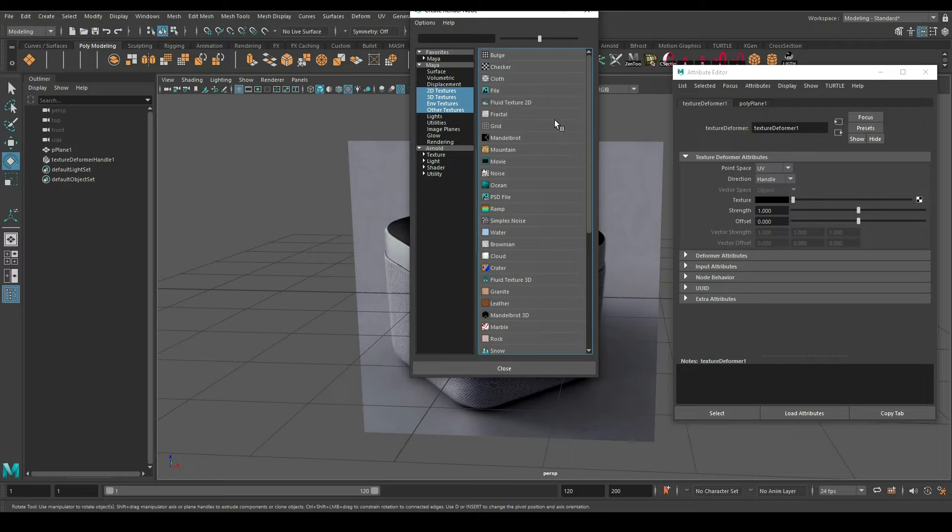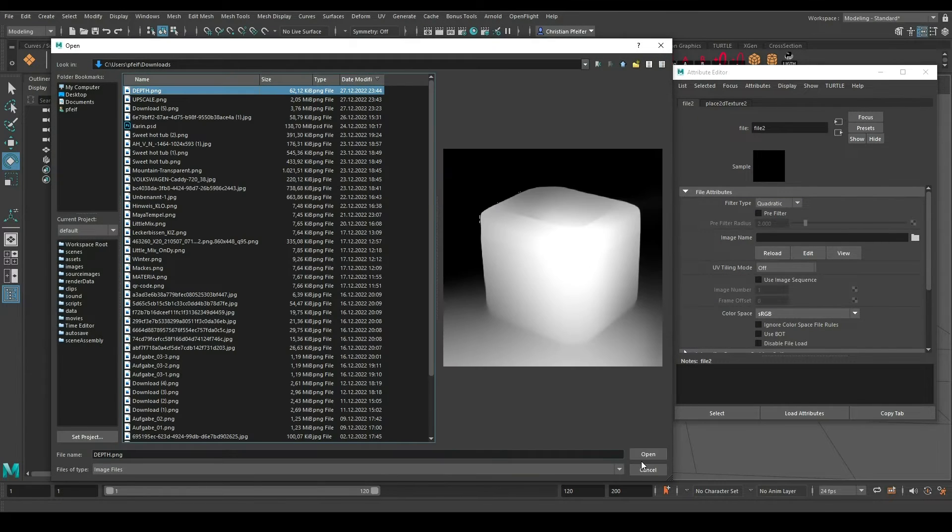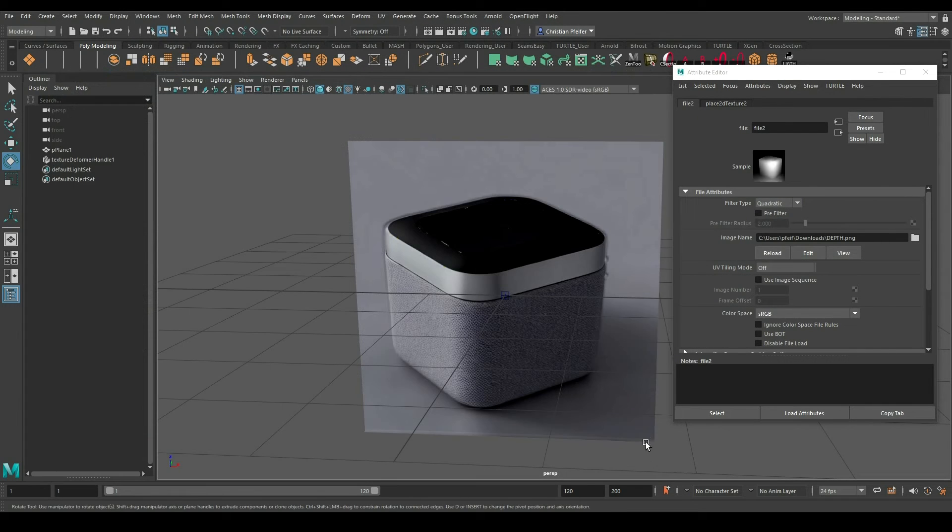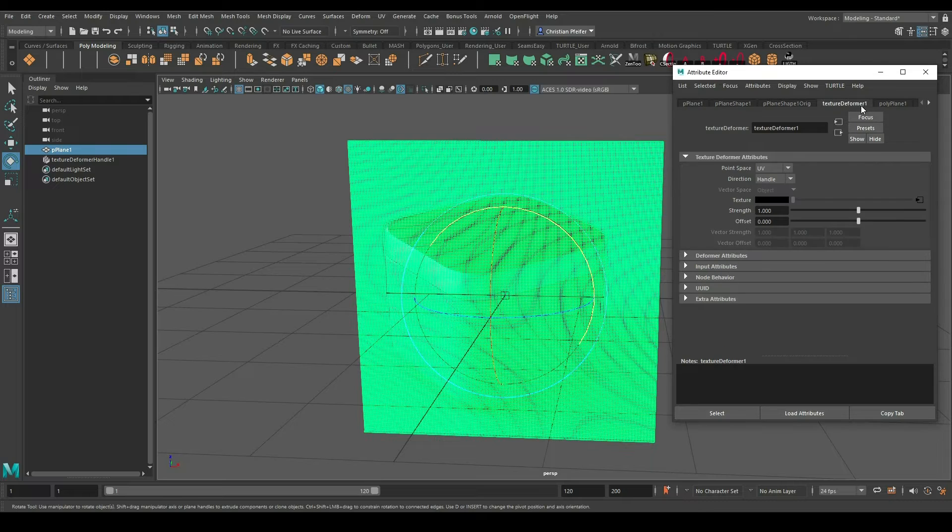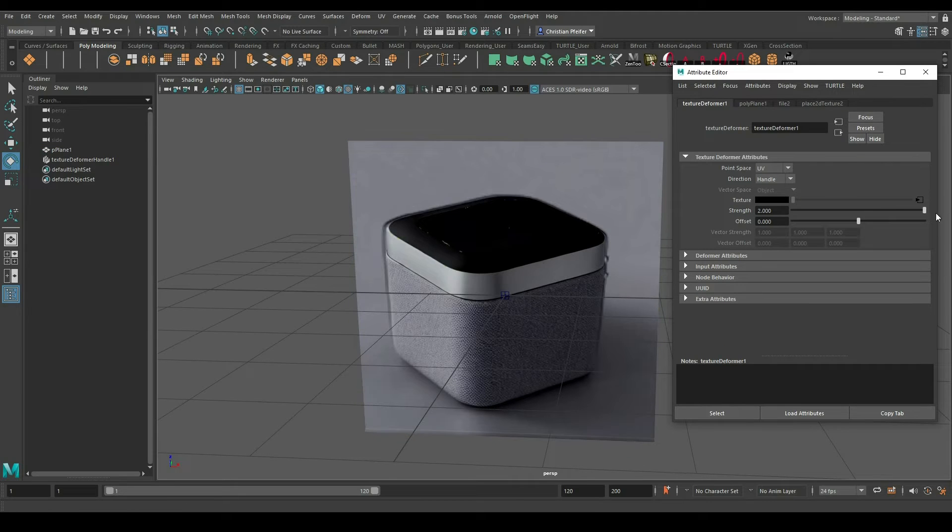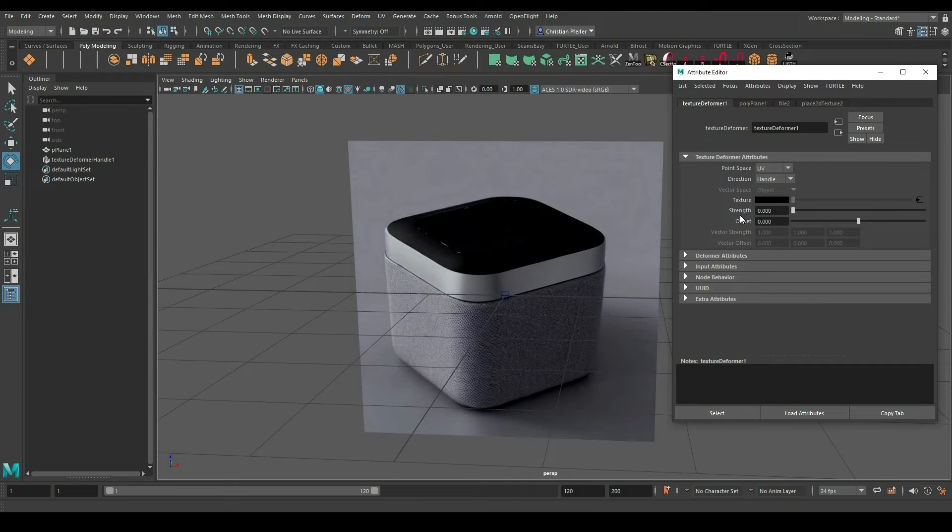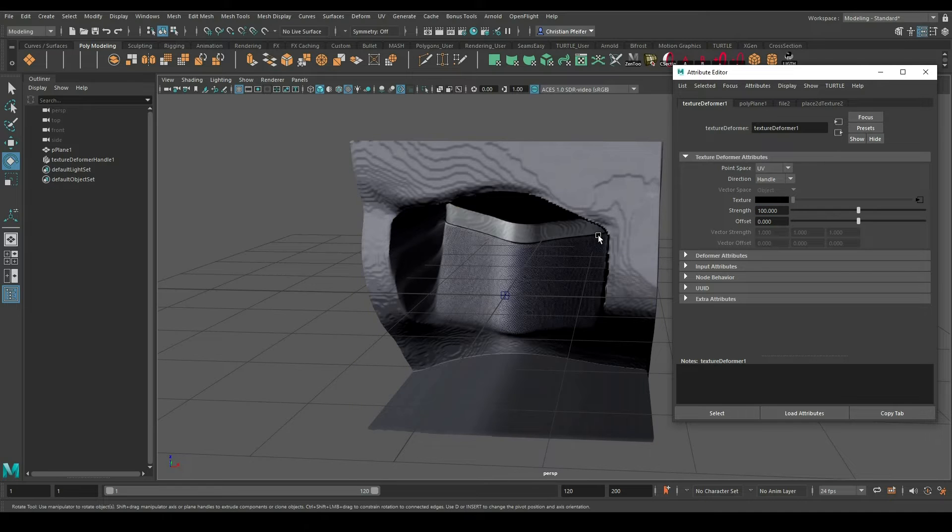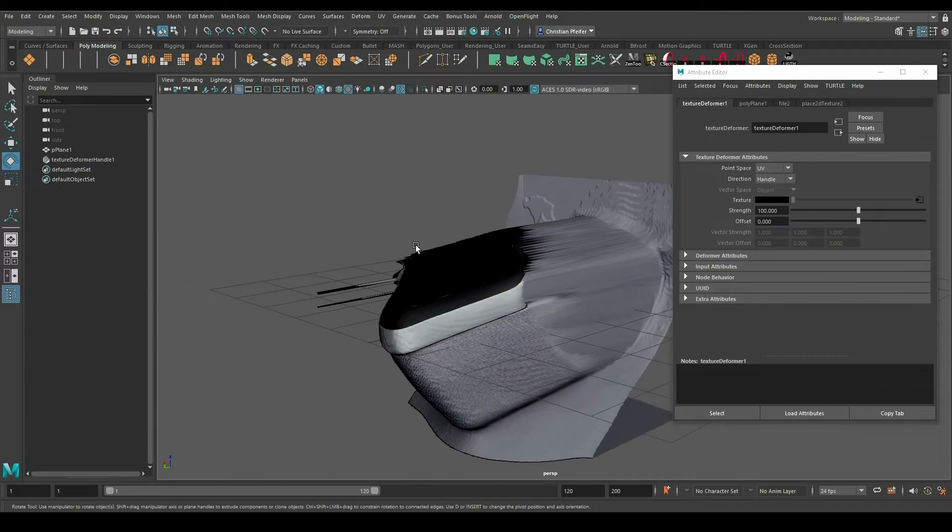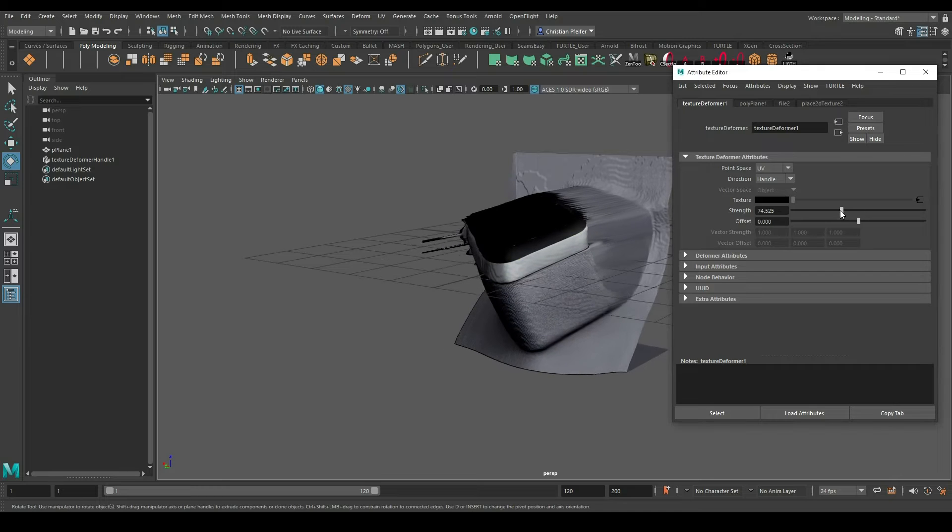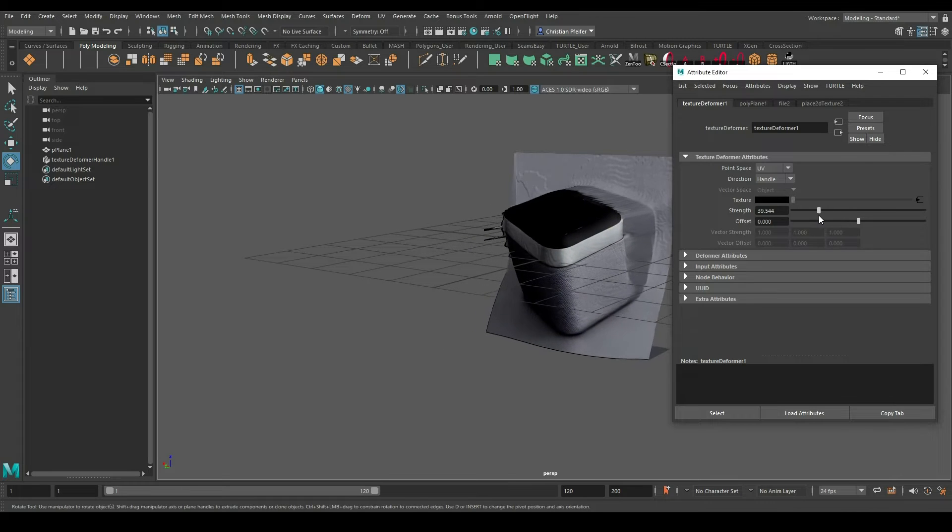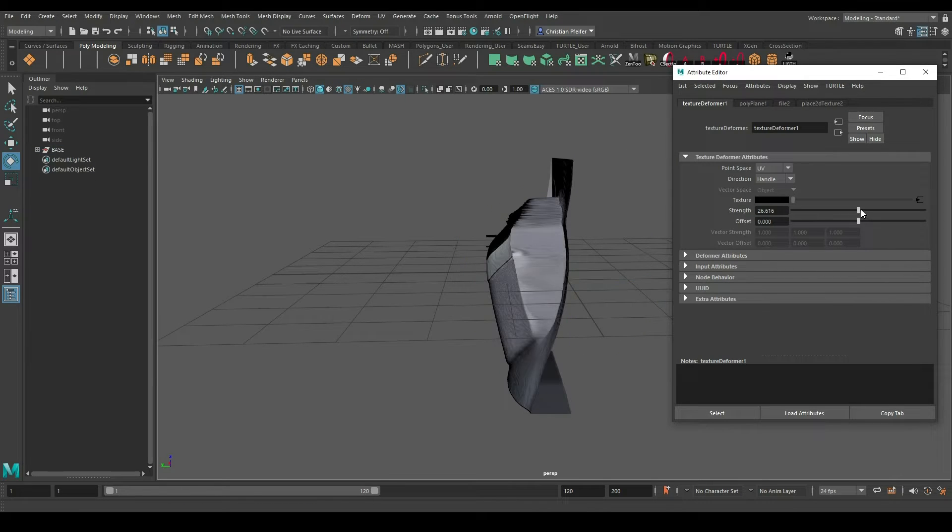This depth map you can use for creating the base volumes. Like you can see here, it's not perfect but it's a better starting point than if you have to find all the proportions by yourself.